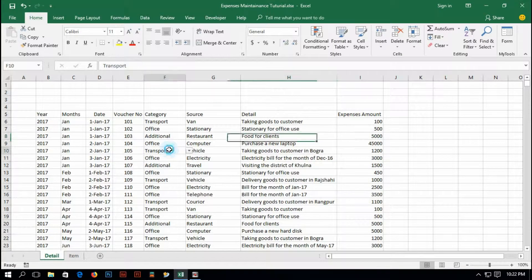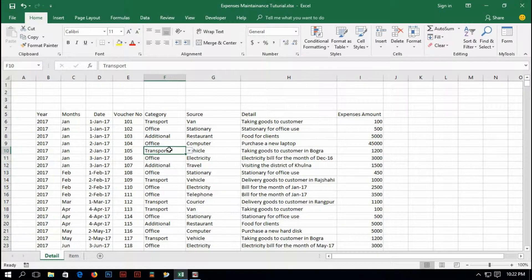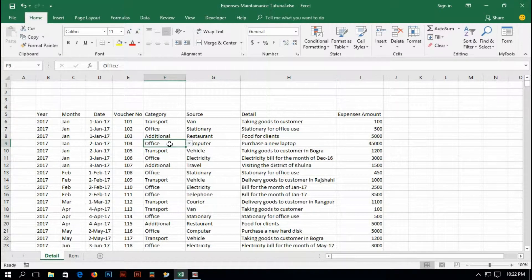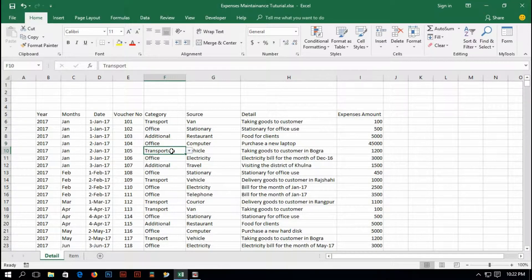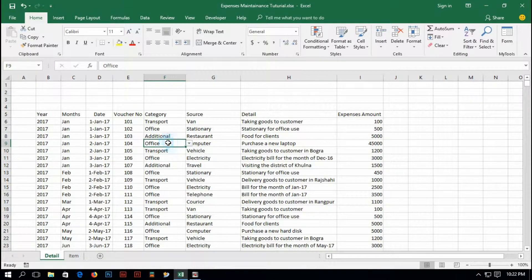Hi guys, this is Porosh Adin and today I am going to show you the 4th part of the tutorial called How to Maintain Daily Expenses in Excel.